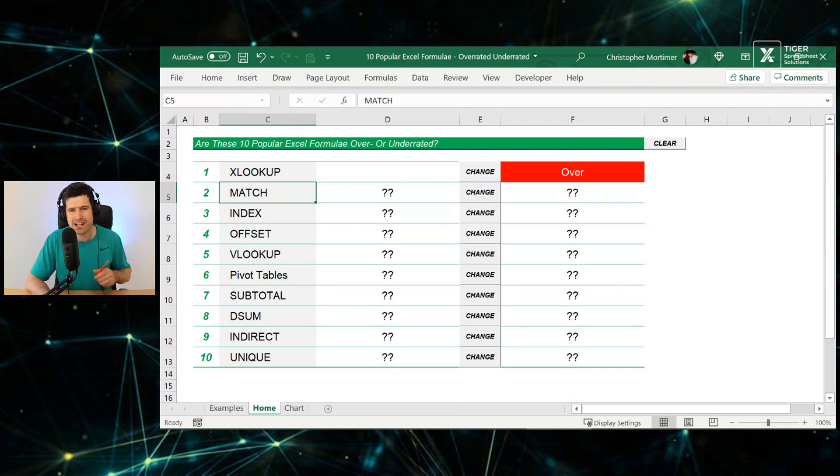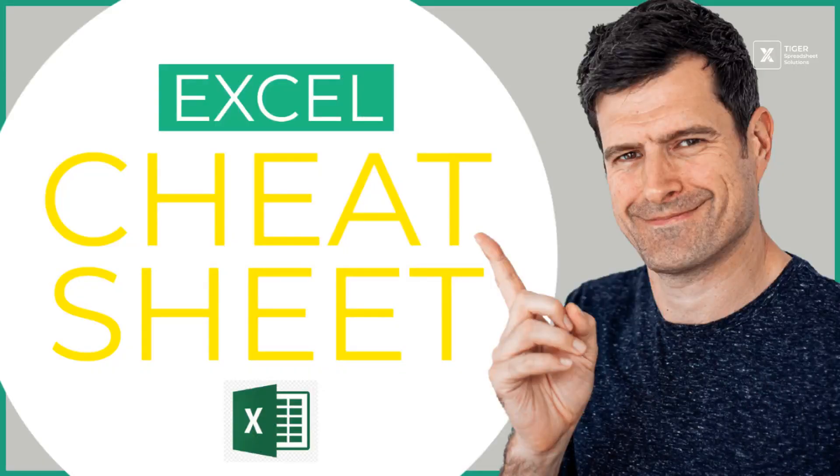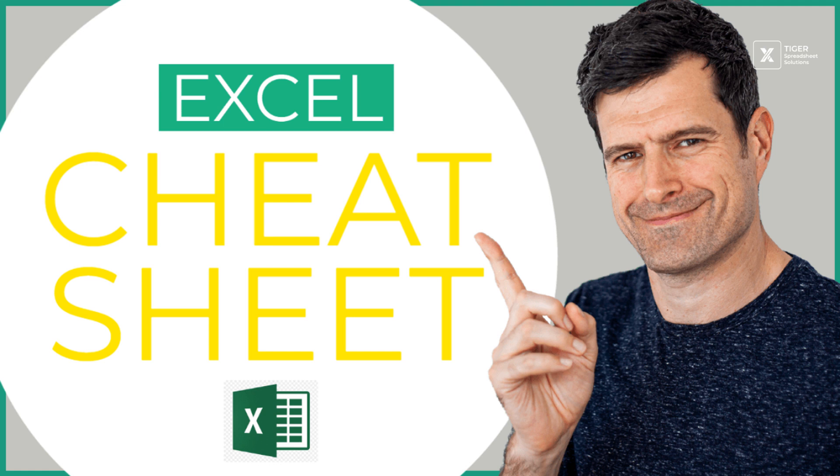Before we move on to our second formula, which is the match formula, let me tell you briefly about my Excel cheat sheet. If you like this critical approach to Excel practice, I've laid it out all for you, the 21 formulae, 13 techniques you need to know. You also get three exclusive videos, never released on YouTube about my Excel secret weapons. The link is in the video description below.